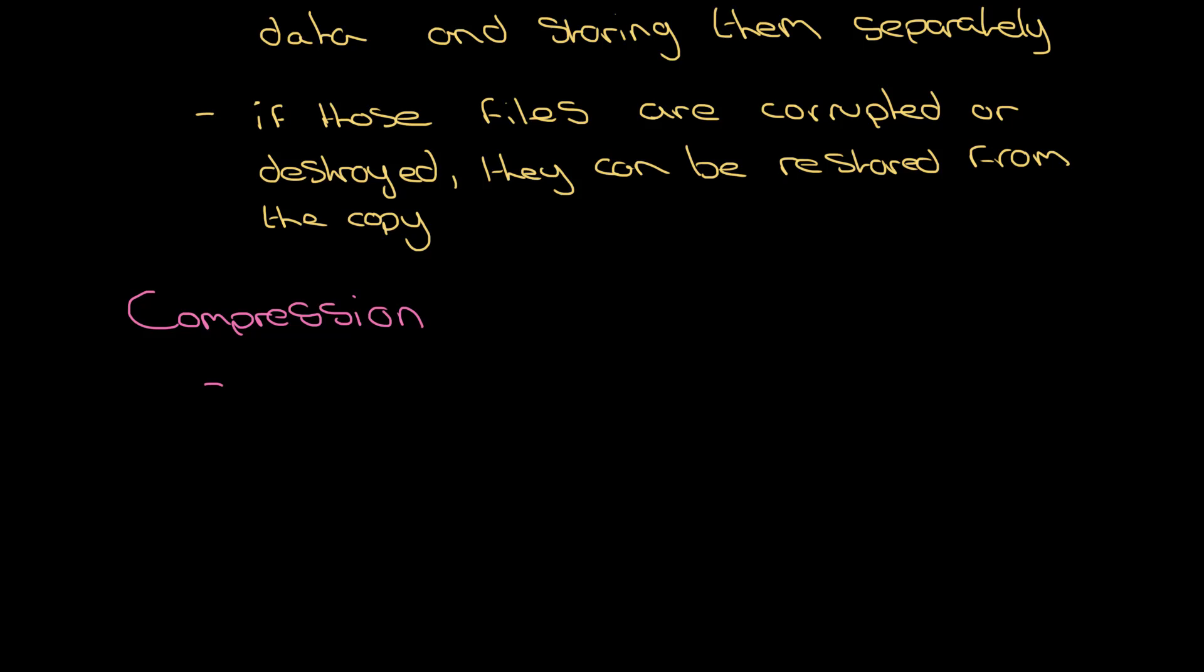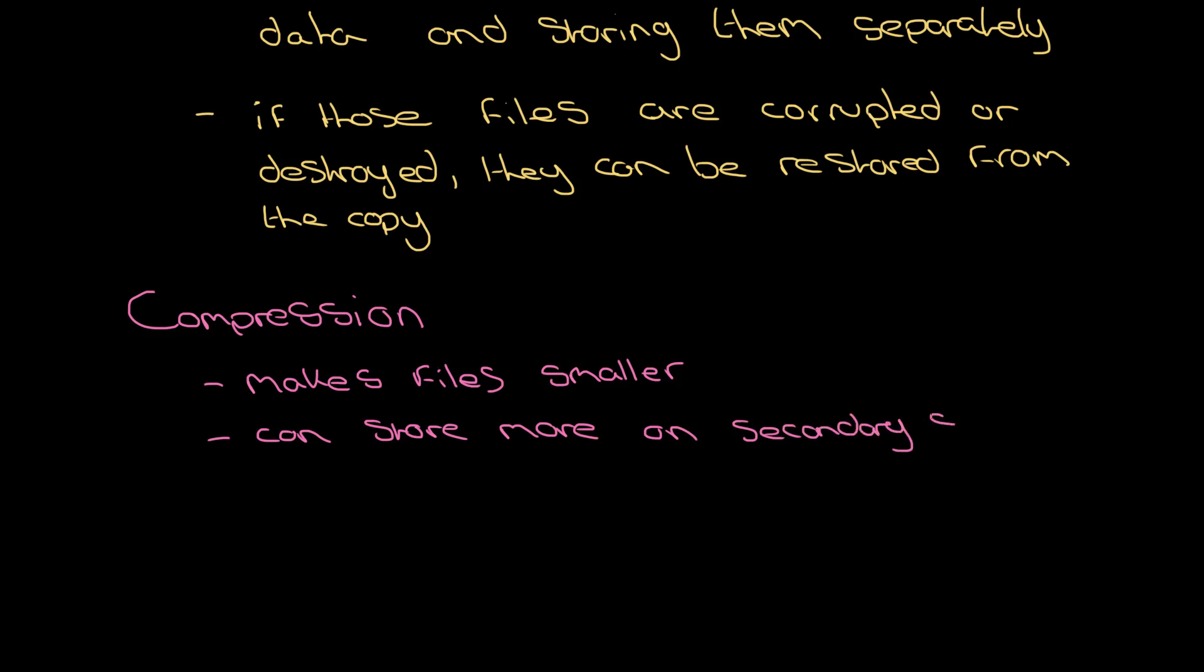But the main thing that we need to remember about compression software is that it makes files smaller, so it makes that data smaller. That means you can fit more files on a particular hard disk or secondary storage device, and it also means that you can send data across the network in a shorter amount of time, in a faster amount of time.